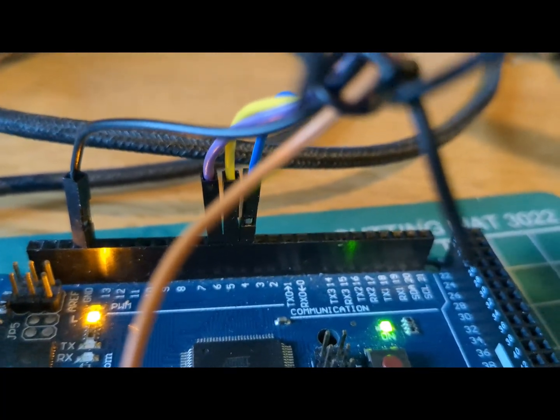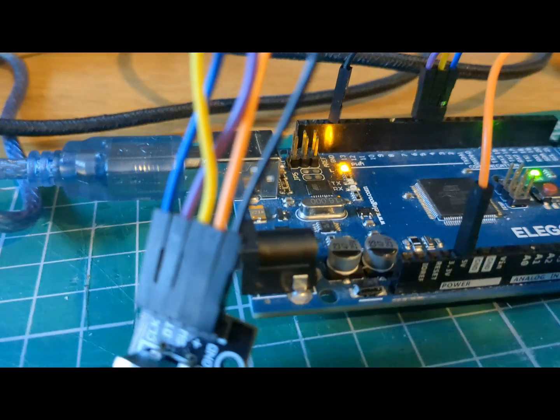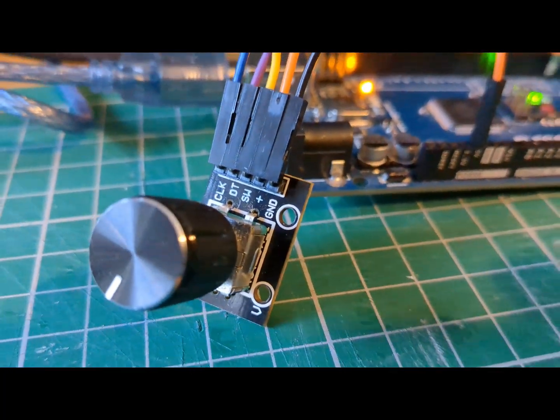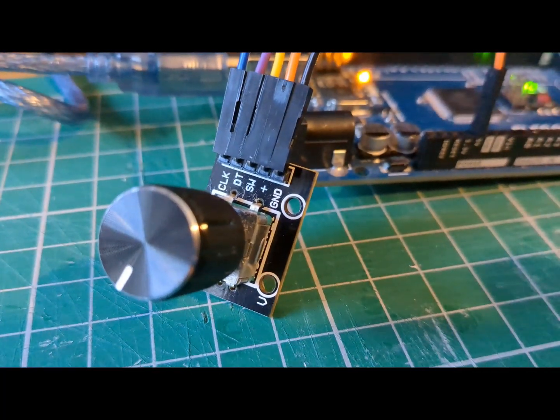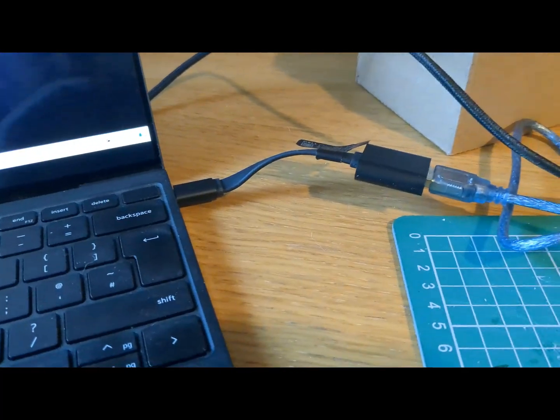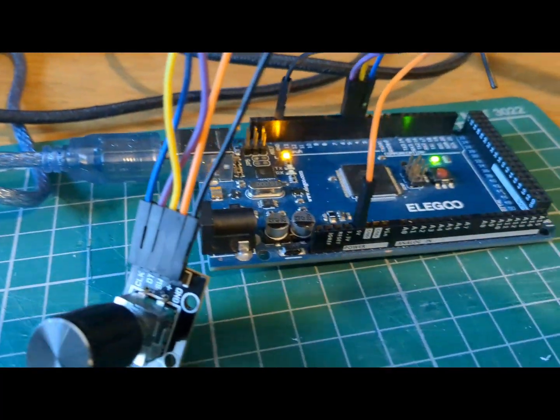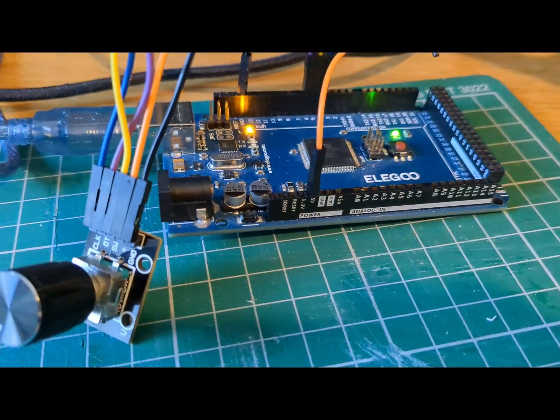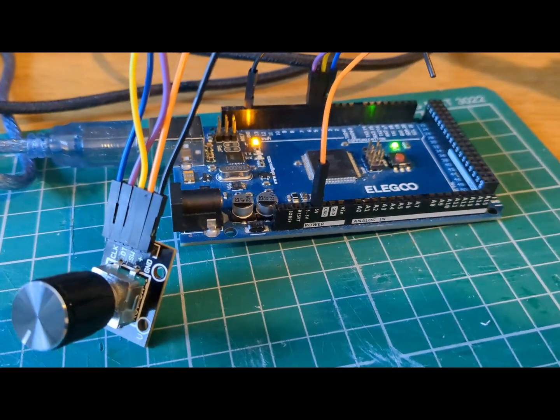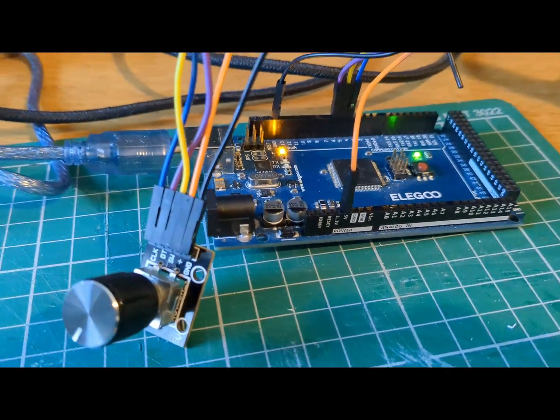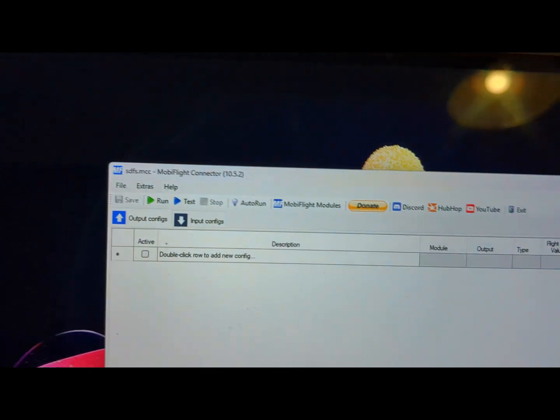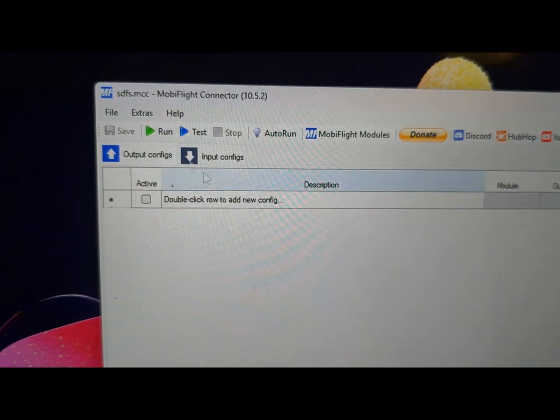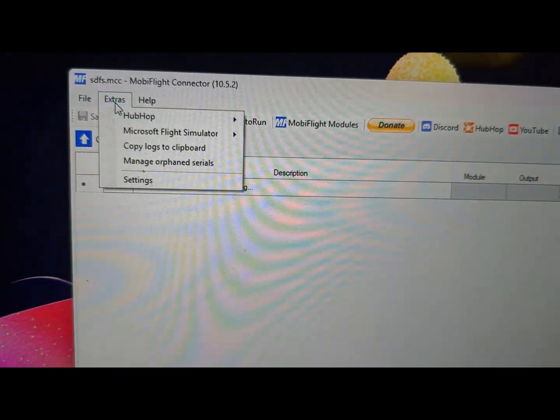Okay, so I've connected my Arduino board to the laptop, power is running through, you can see the lights, and now we're gonna switch over to the MobiFlight software and start configuring things.